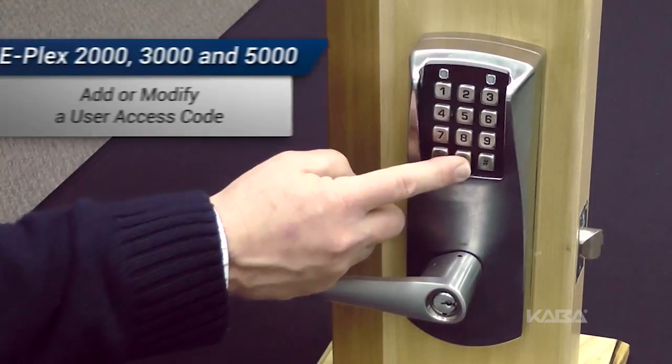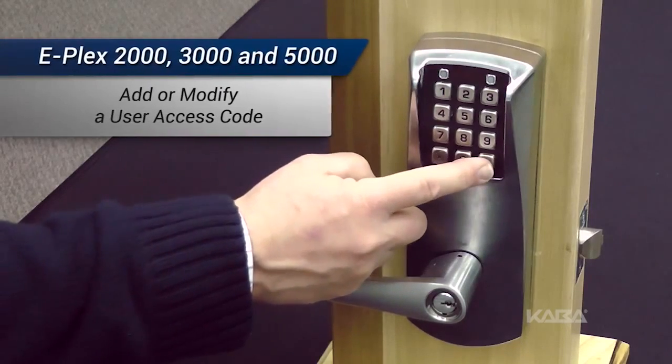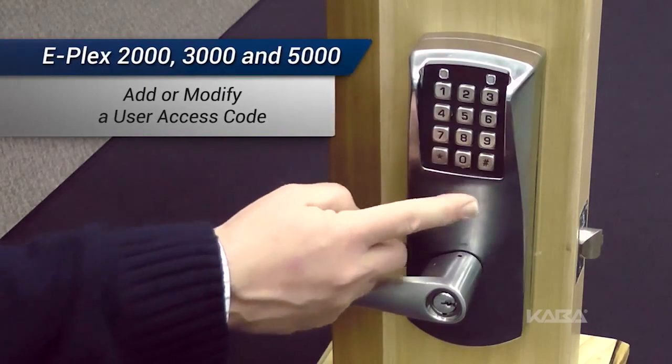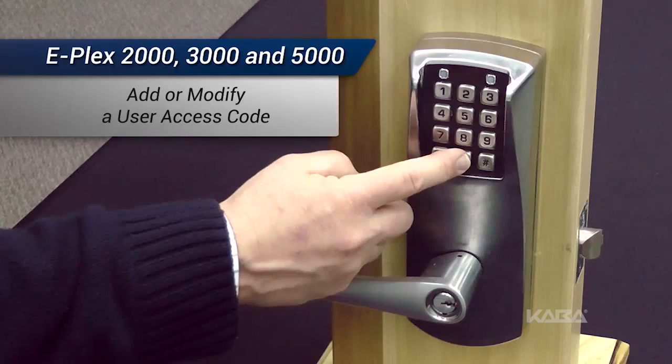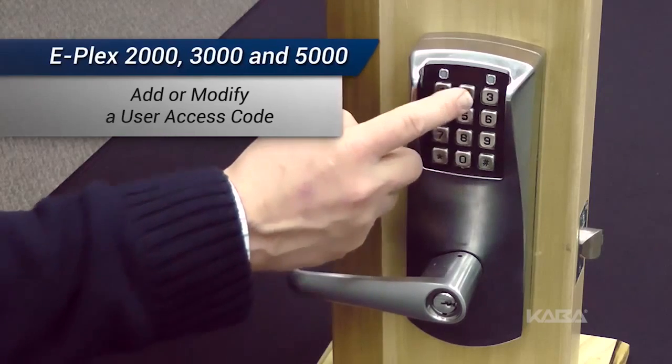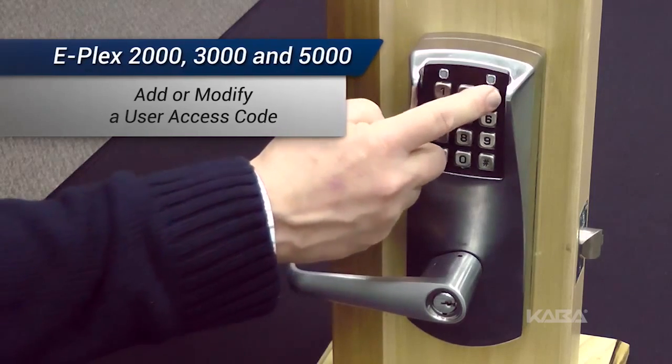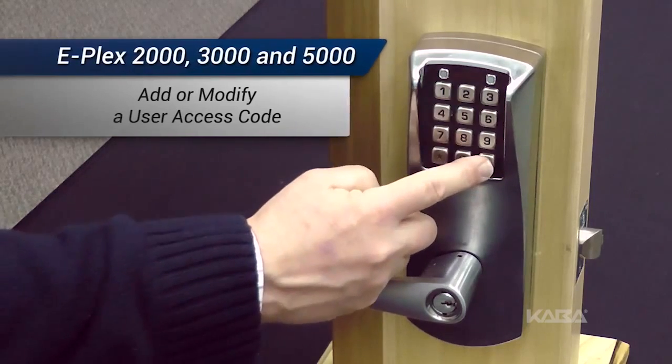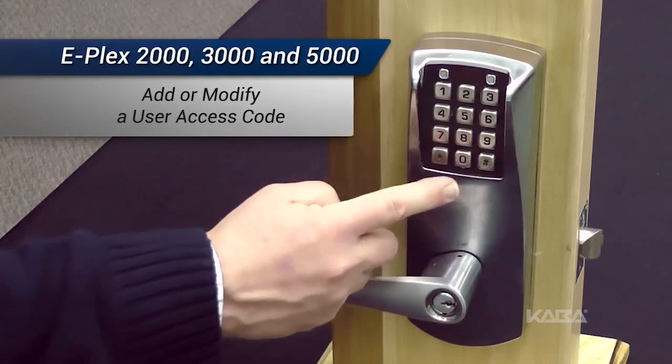In this video, we'll show you how to add or modify a user access code for the ePlex 2000, 3000, and 5000 series locks.